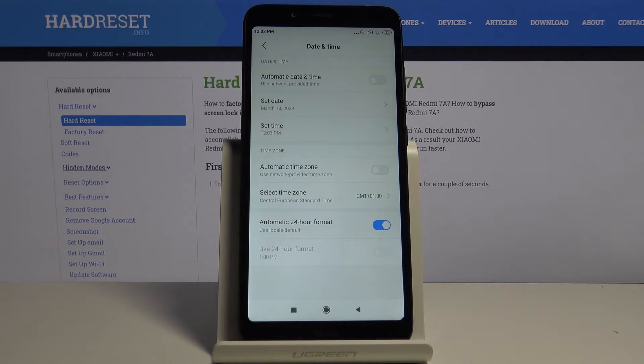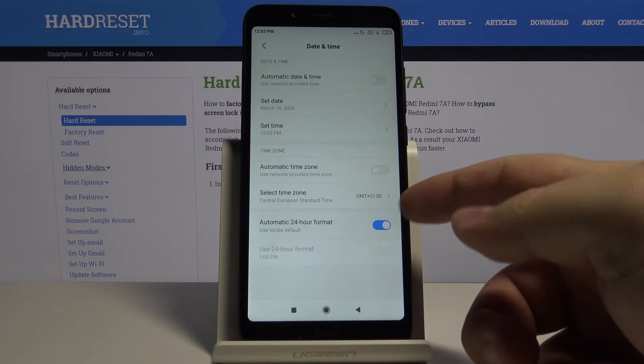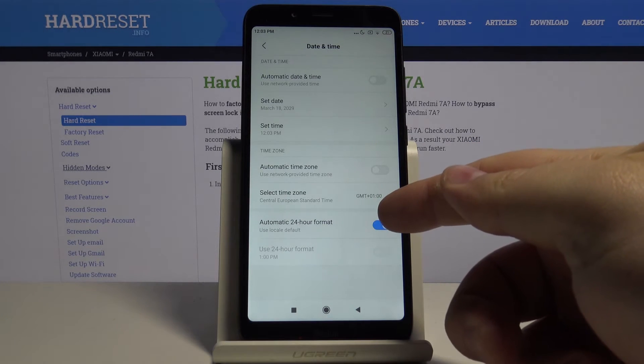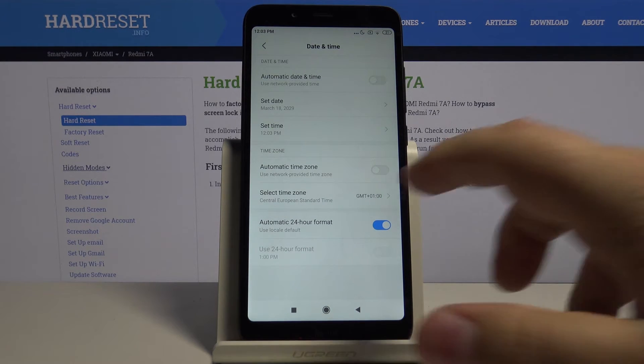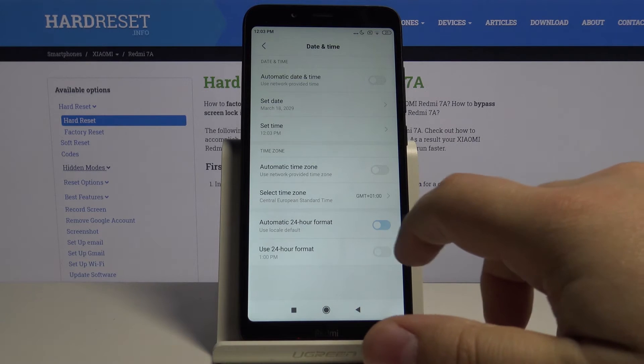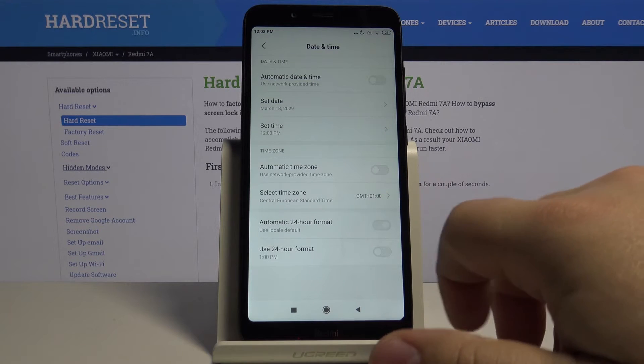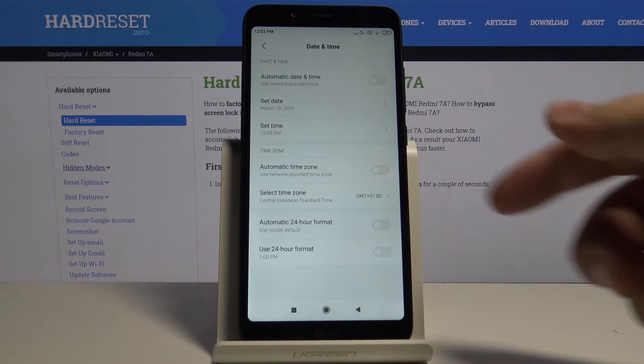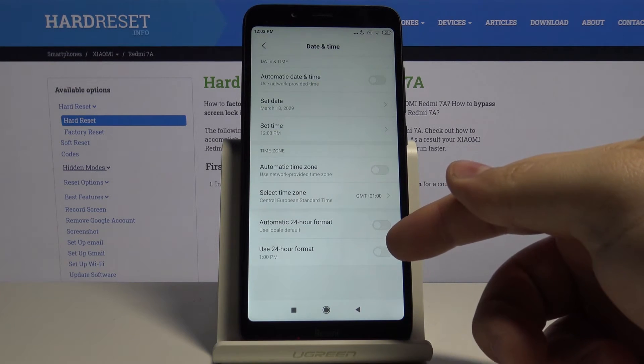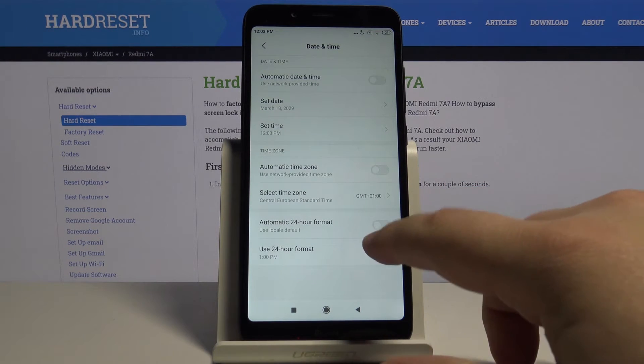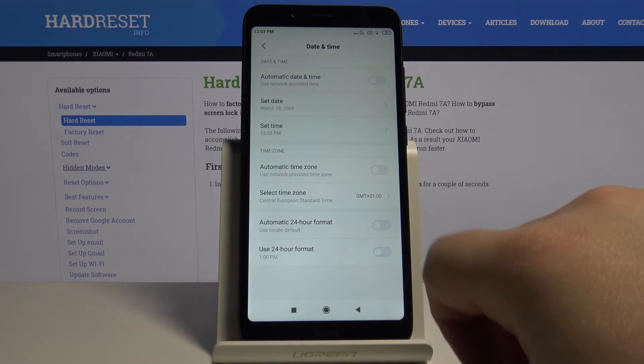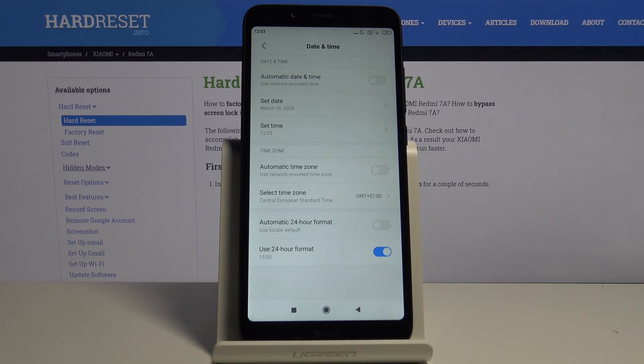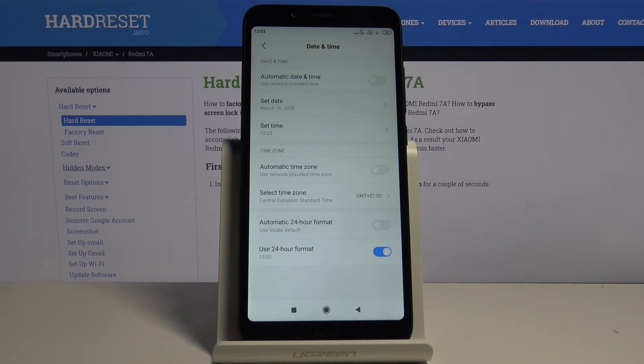And at the bottom we have automatic 24 hour format option. We can turn it on and off. If you turn it off you can turn it on manually if you want. By tapping the slider next to use 24 hour format.